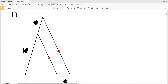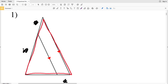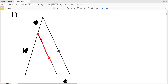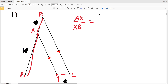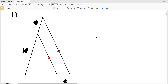In this worksheet we're going to be using the Triangle Proportionality Theorem. It says that if a line is parallel to one side of a triangle and it intersects the other two sides of that triangle, then the line divides those two sides proportionally. So if we have triangle ABC and segment XY is parallel to AC, then AX over XB is going to be proportional to CY over YB.